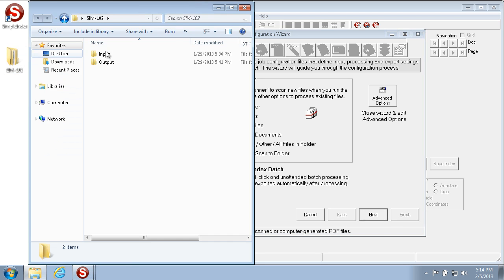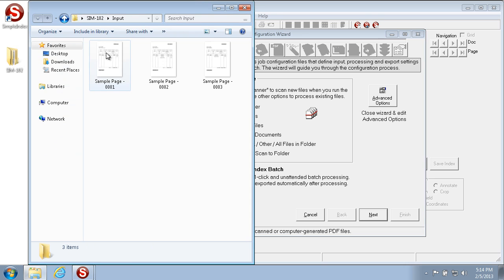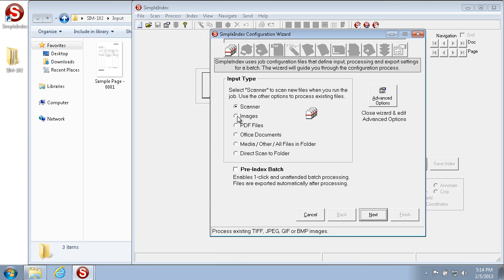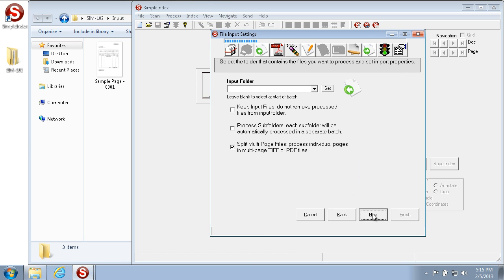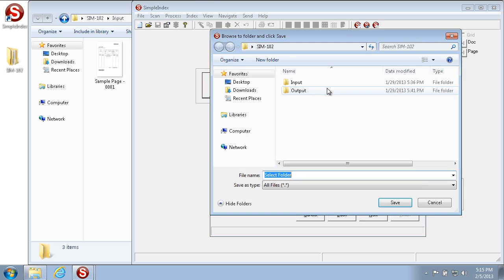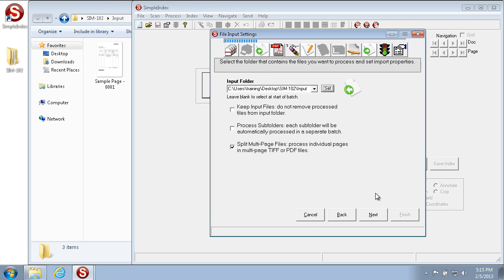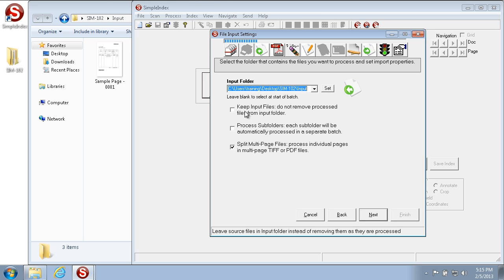In this example we'll be pulling from the sim 102 input folder. These specific files are TIFF, so we'll be pulling them in as images. The next step is to set the folder we'd like to pull images from for import, so we'll set this to the sim 102 input folder and hit Save. It will automatically fill in the path to that location.